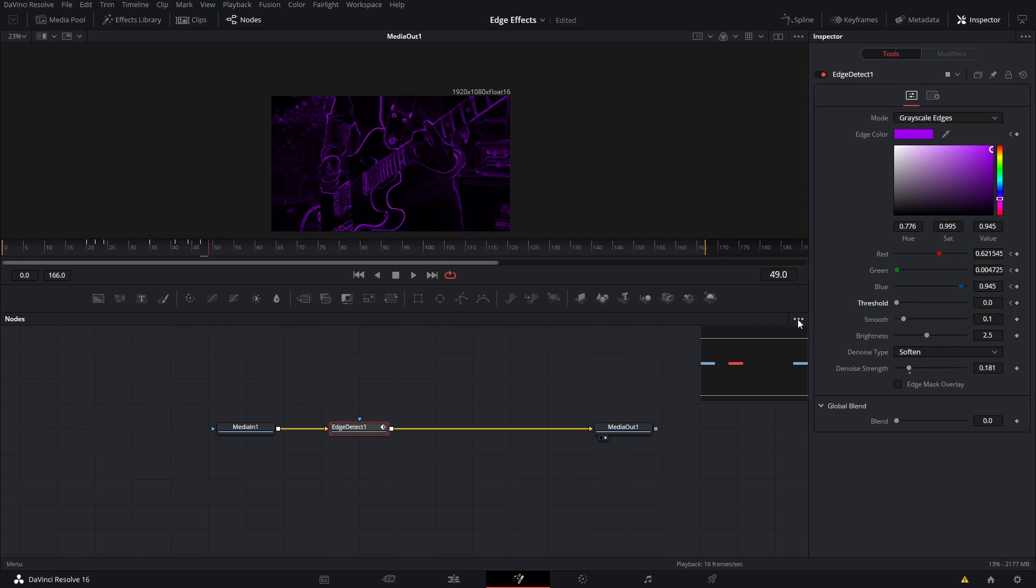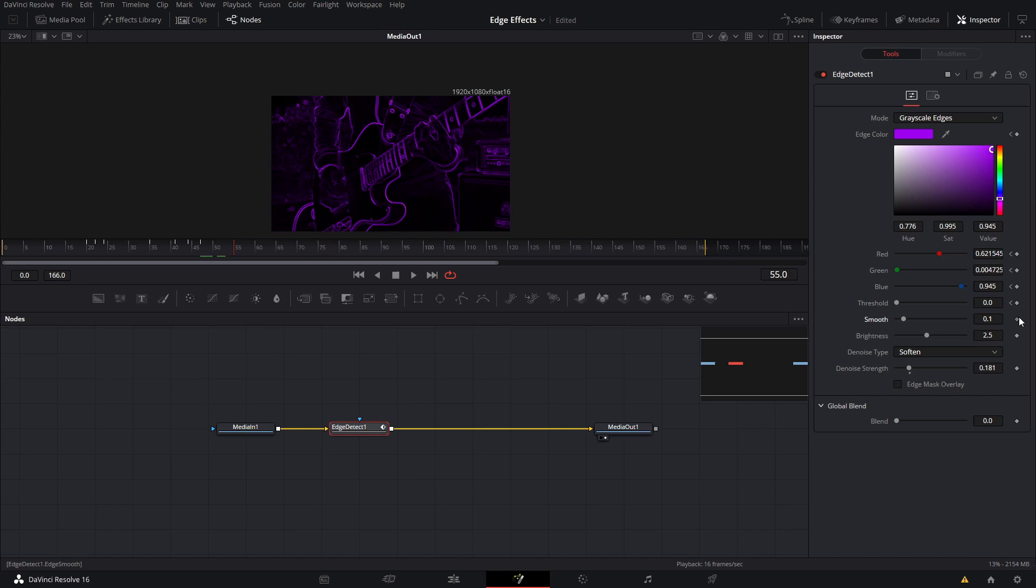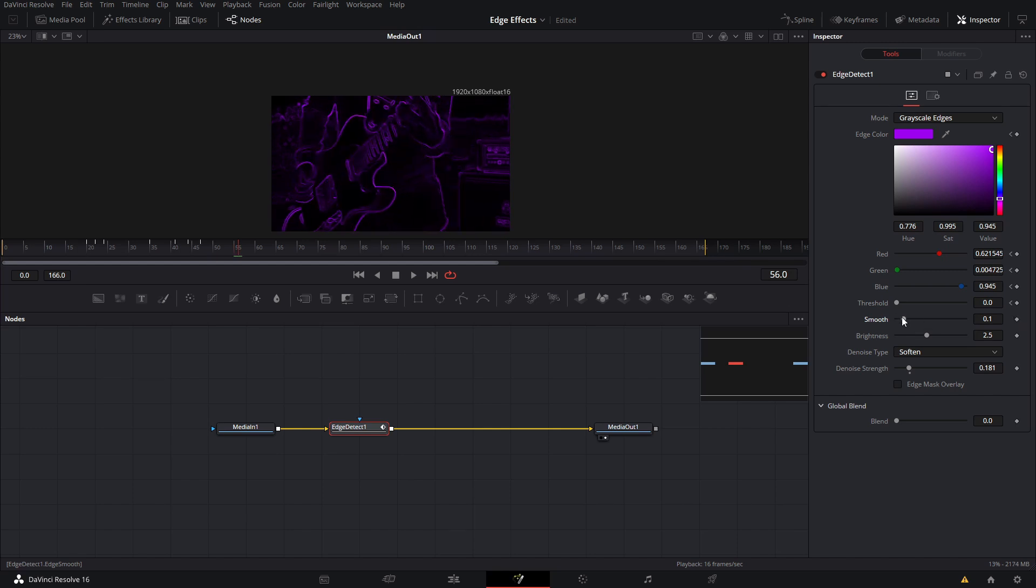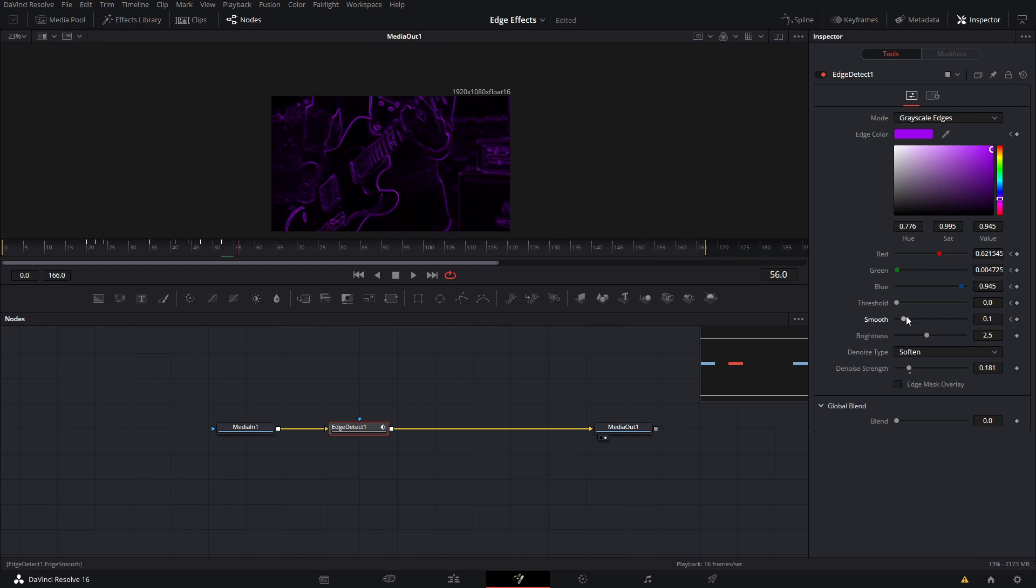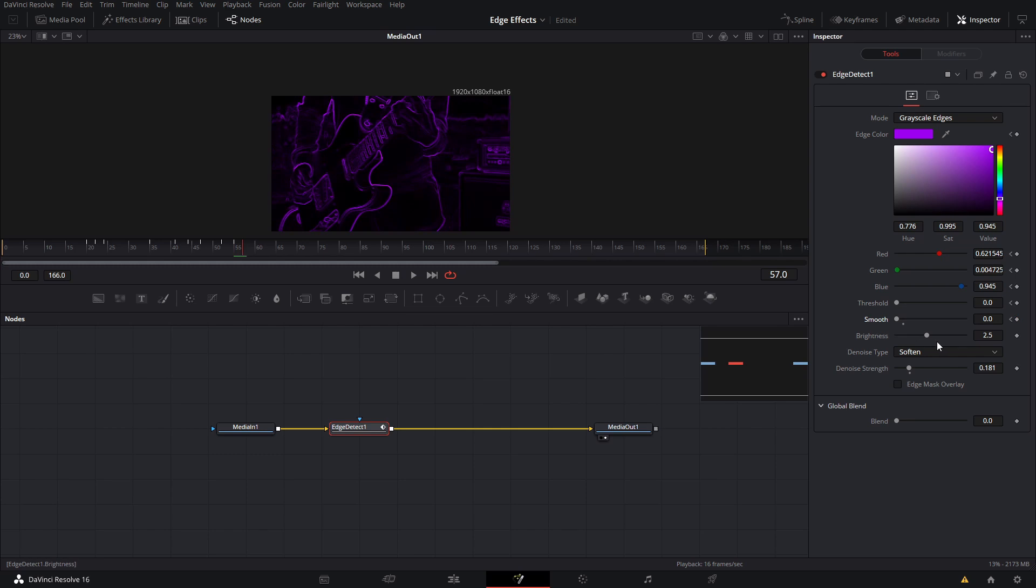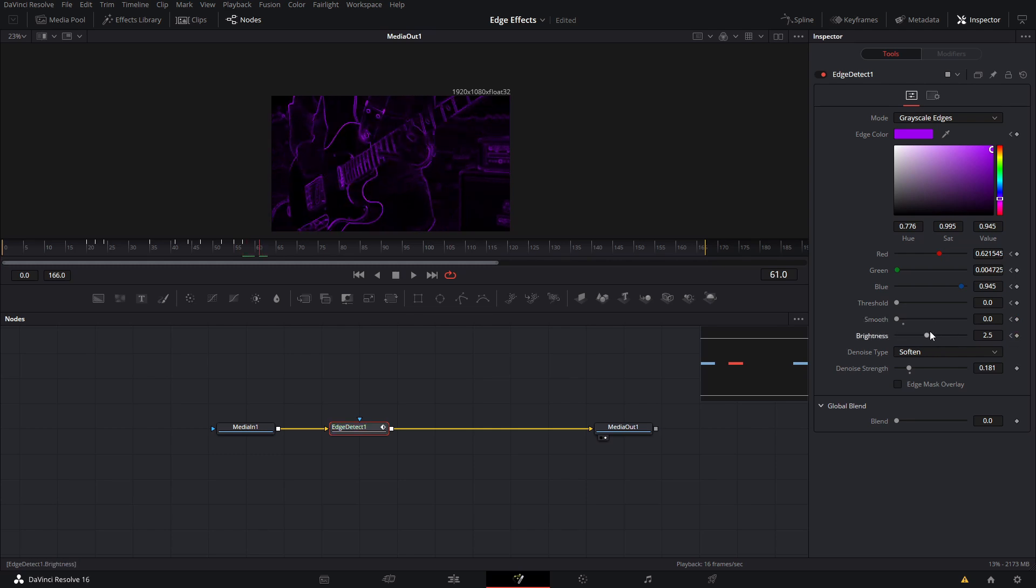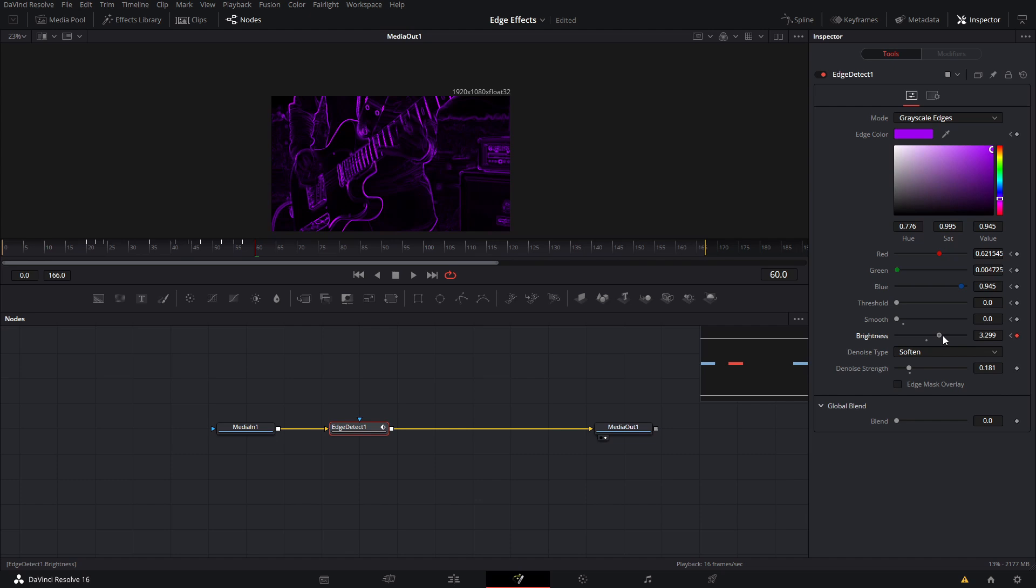Then we're going to adjust the smoothness. We're going to animate this by—whoops, I didn't create the keyframe—we're going to animate this by making it really sharp. Then we're going to adjust the brightness by making it go really crazy.